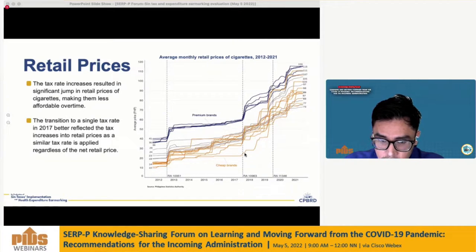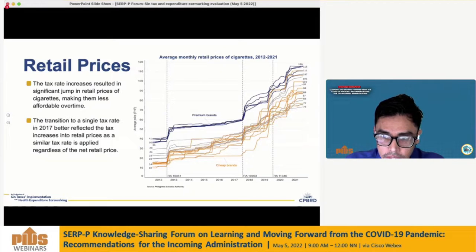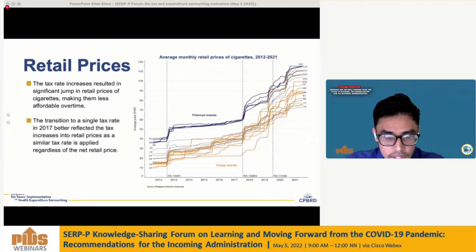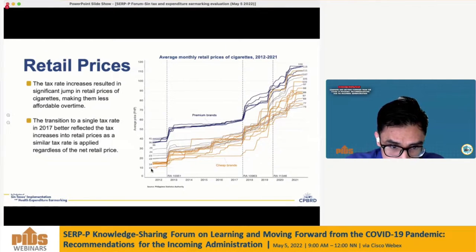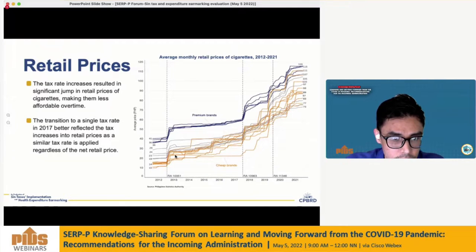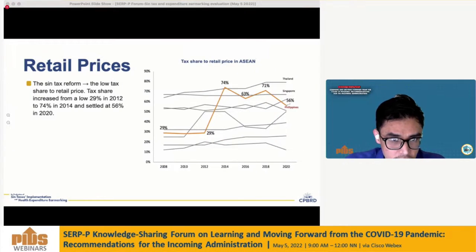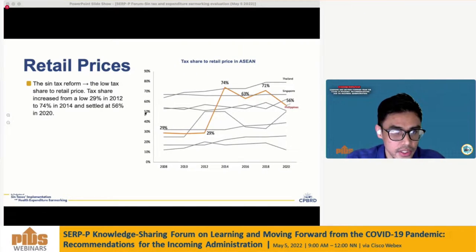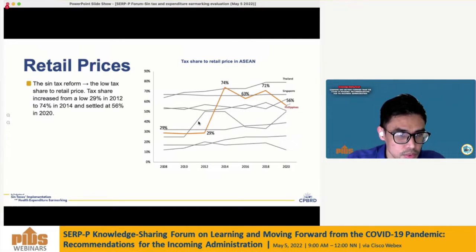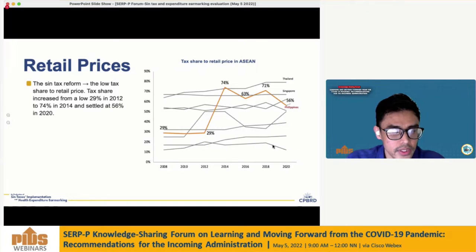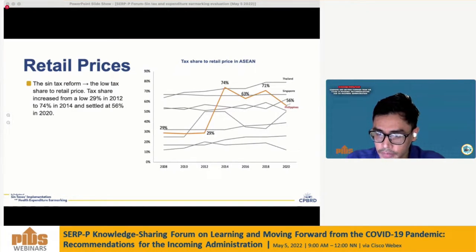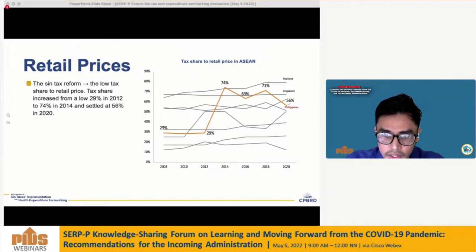The transition to a single tax rate in 2017 helped raise the floor price, as cheap and premium brands are taxed similarly regardless of net retail price. The floor price increased from 10 pesos to 73 pesos during the period. The same reform also addressed the low tax share of retail price, which increased from 29% in 2012 to 74% in 2014. The WHO recommends a tax share of at least 70% of the retail price of cigarettes.